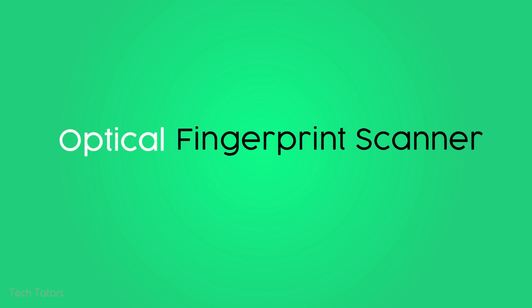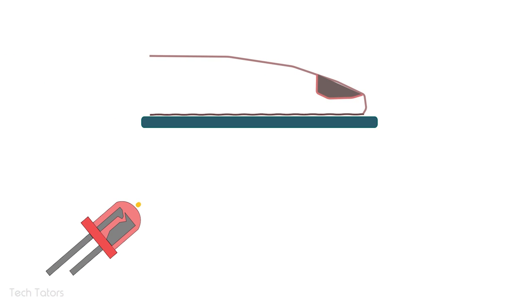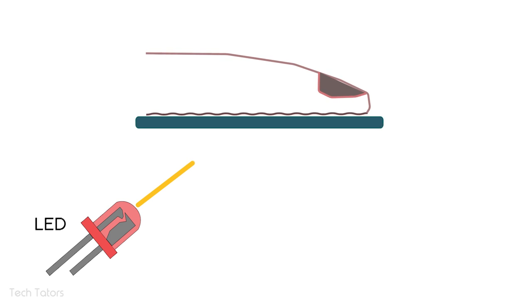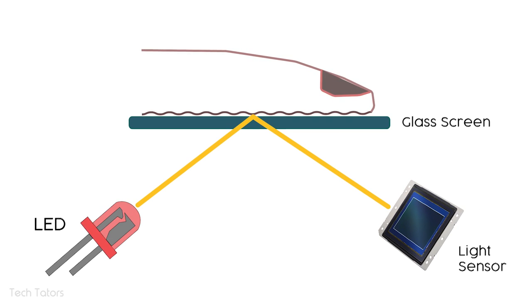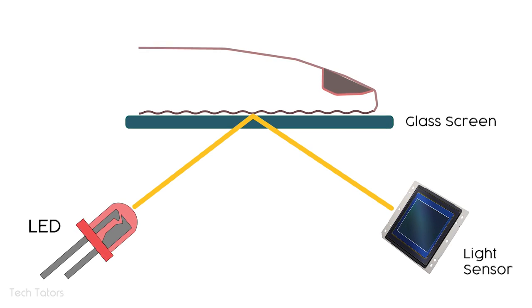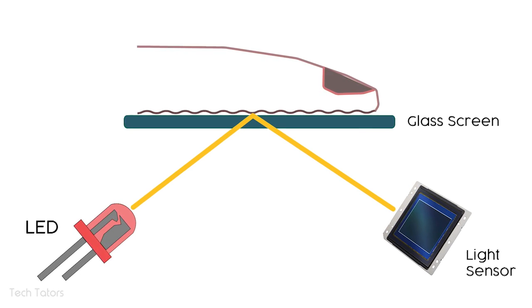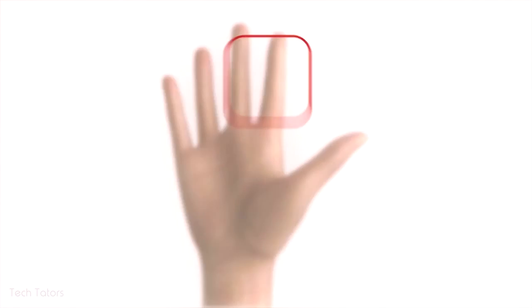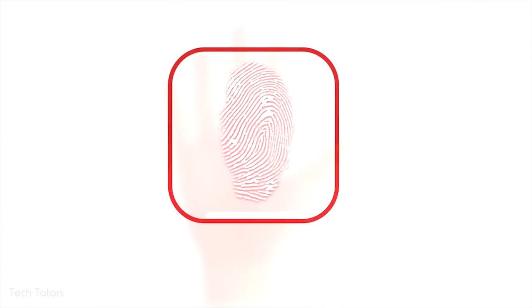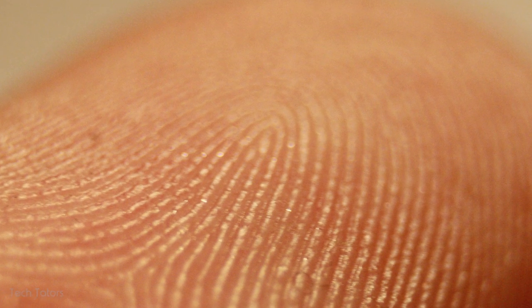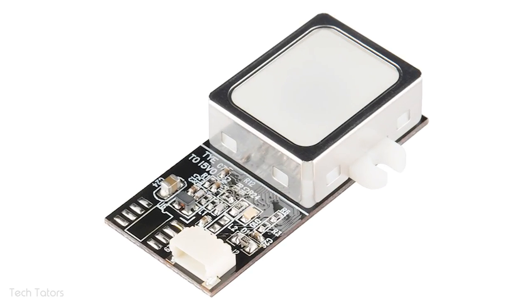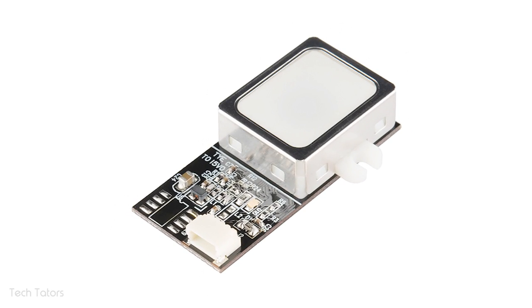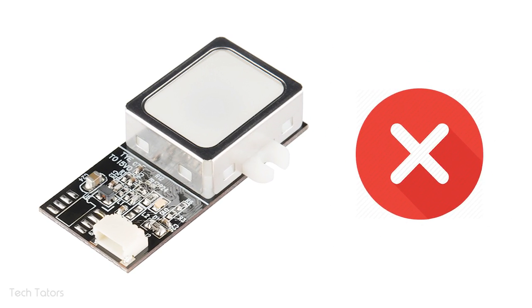As the name suggests, the optical fingerprint scanner uses a light source, usually an LED, to illuminate the finger. The reflective light is then captured by a light-sensitive microchip to create a digital image of your fingerprint. So basically, these scanners just make a photocopy of your finger. The major drawback is that it can easily be fooled with just a high-resolution photograph of your fingerprint. Also, it is bulky, so most modern smartphones don't use the optical sensor.